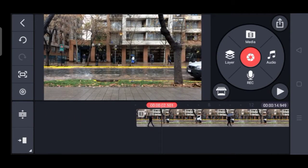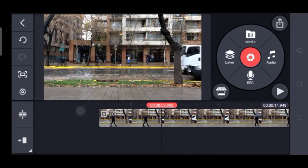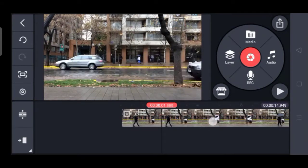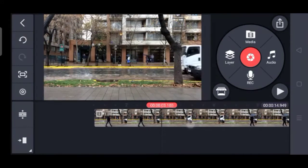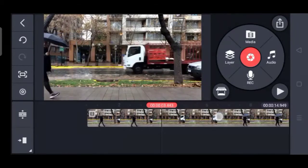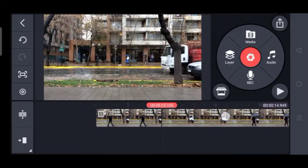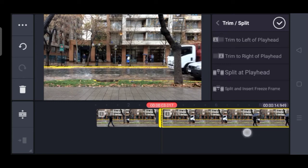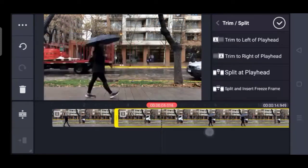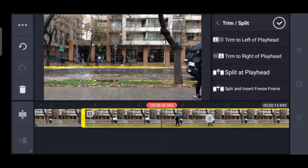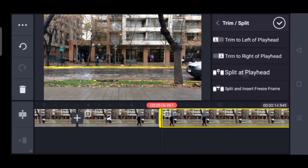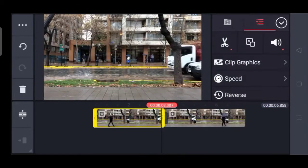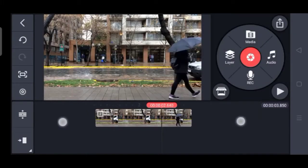If you want to edit the video, please change the portion. Select the video and select the trim option. Select the unwanted part to remove it.